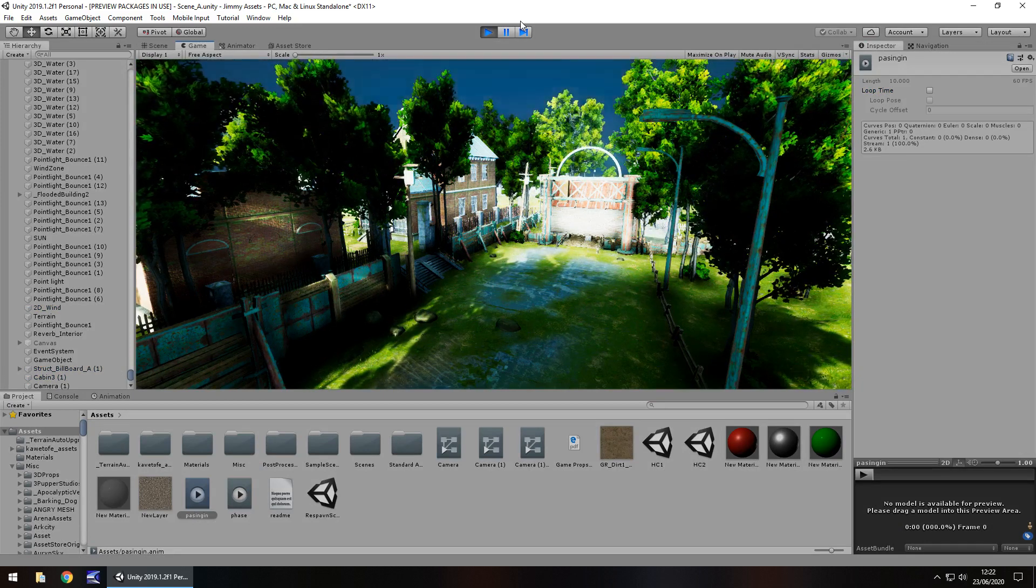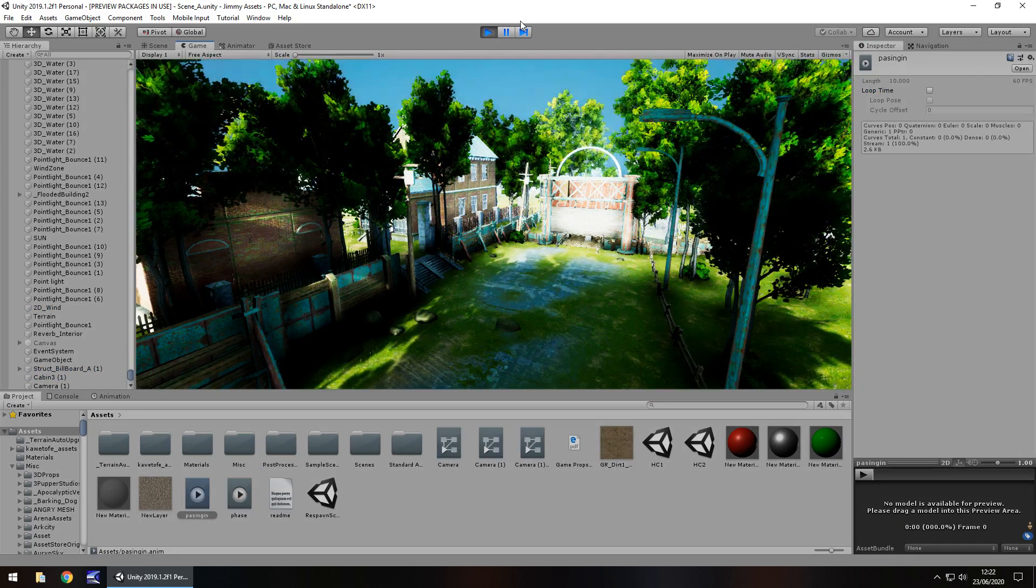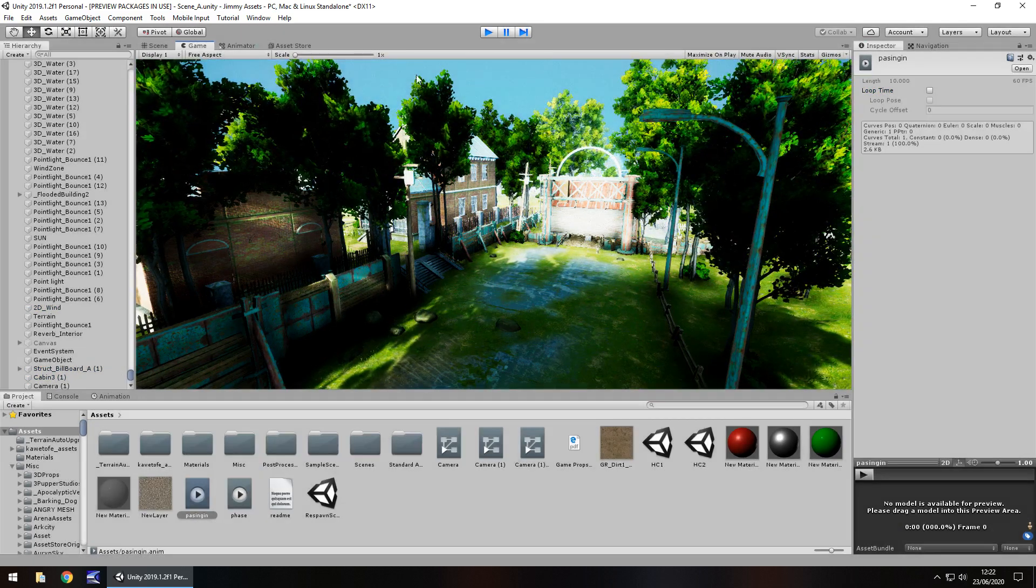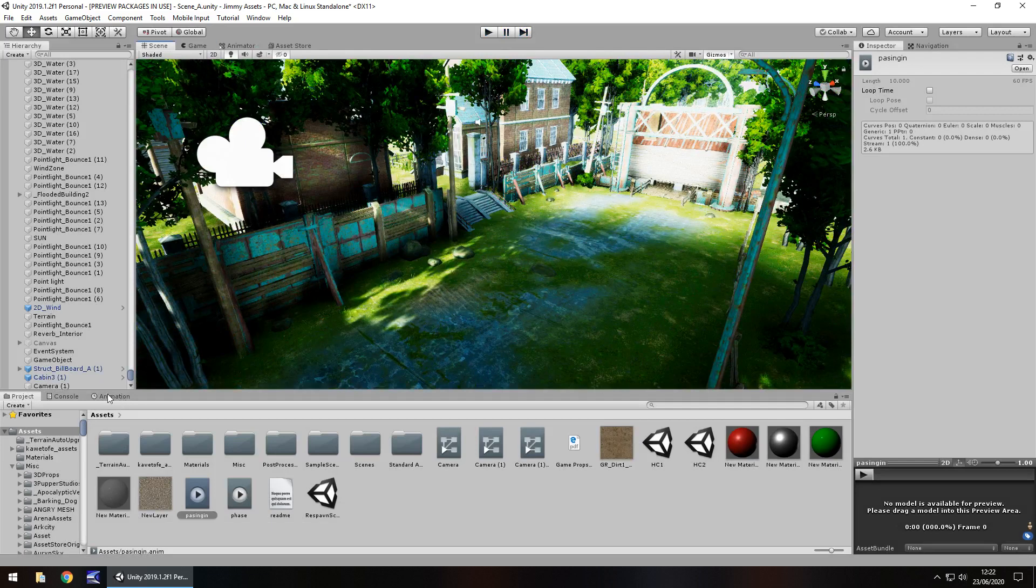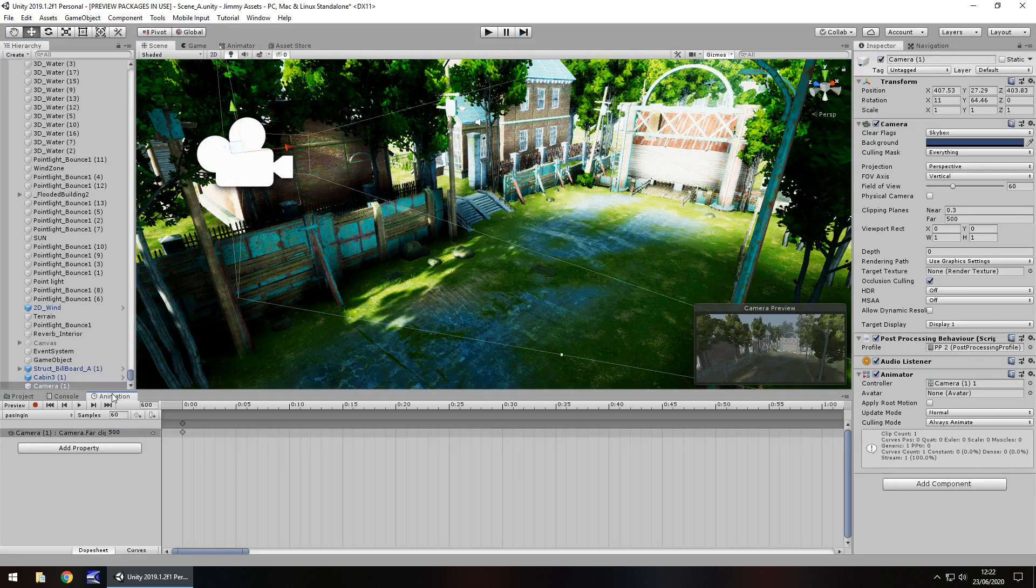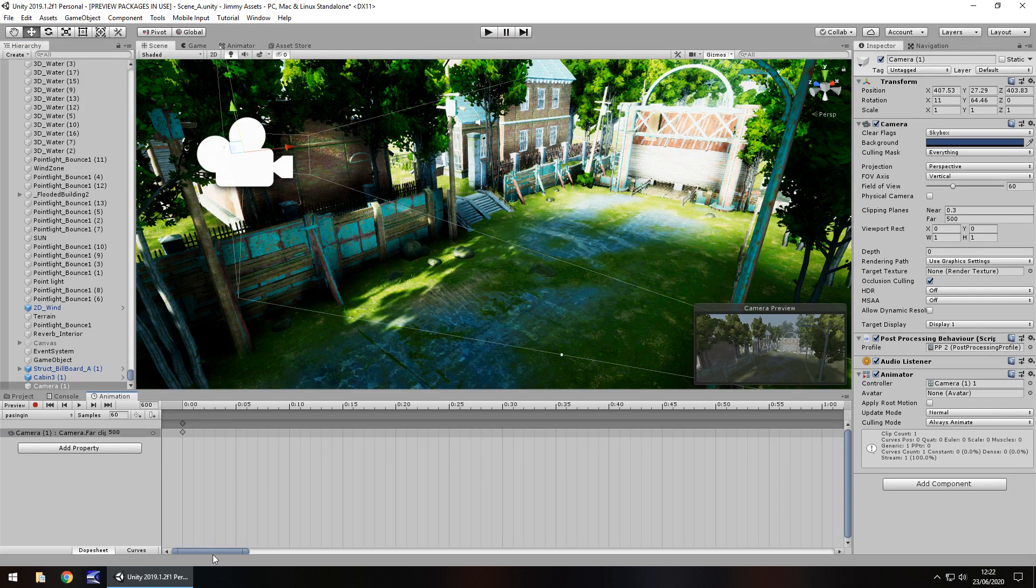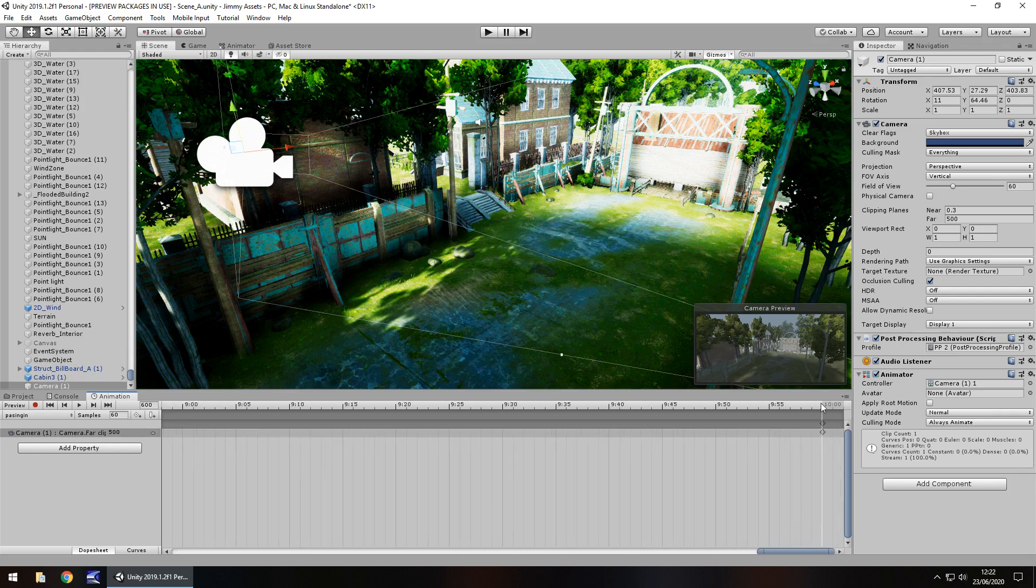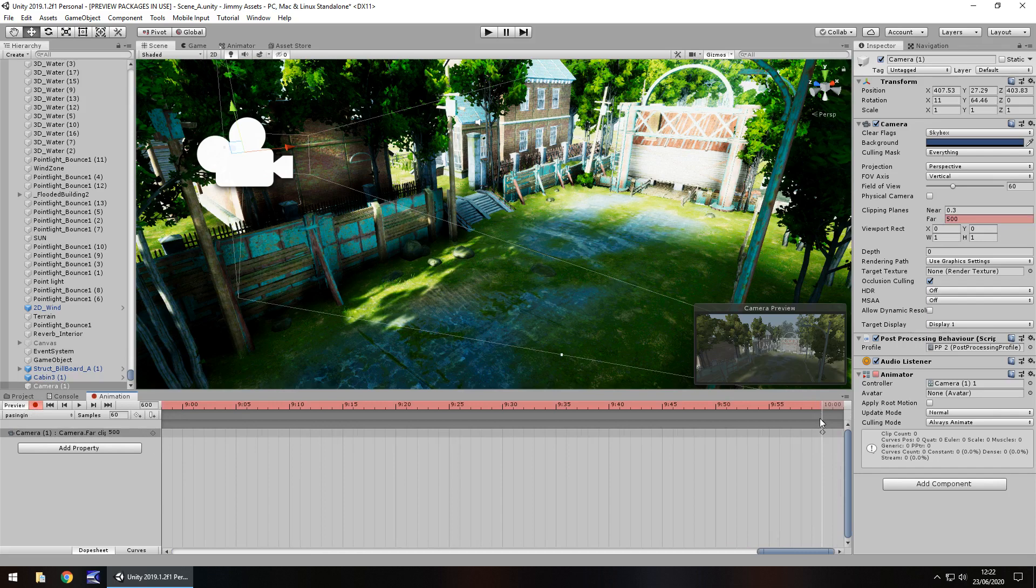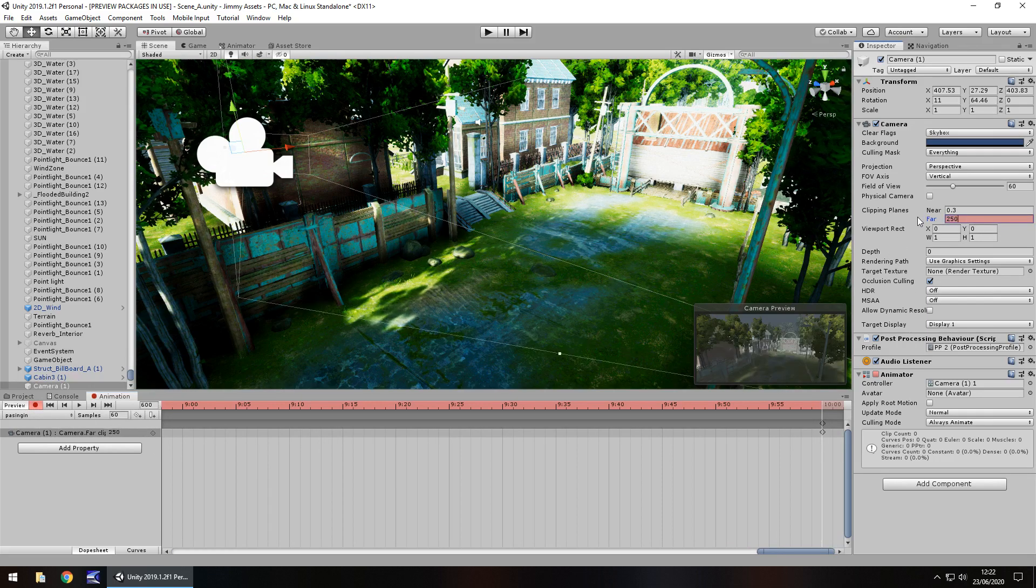To control how that works, you just change the animation itself. For example, if we want to say only go to 250 in 10 seconds, then we just press record again, go to frame 600, and let's say 250.